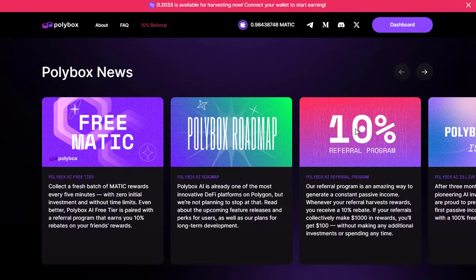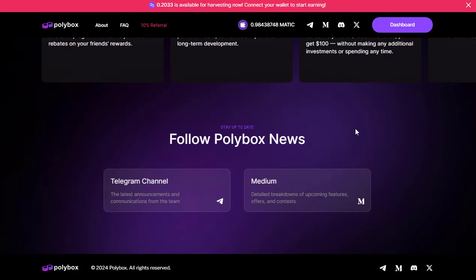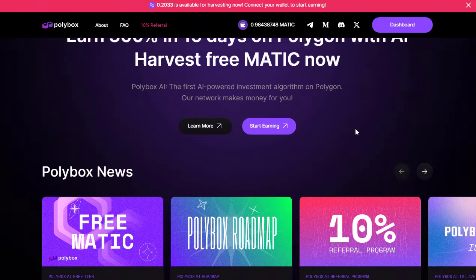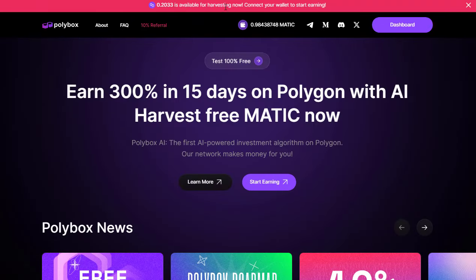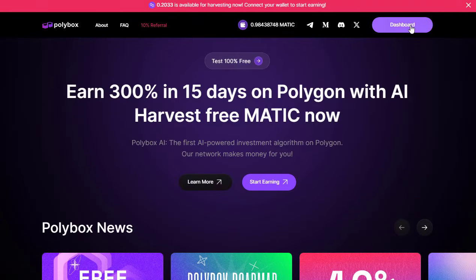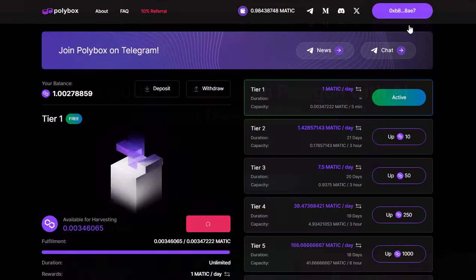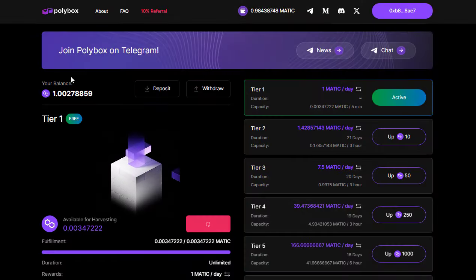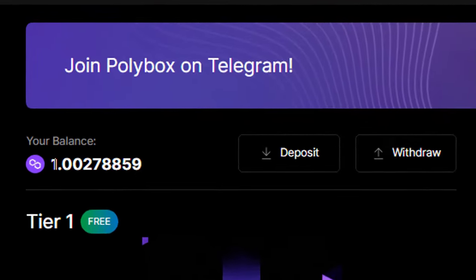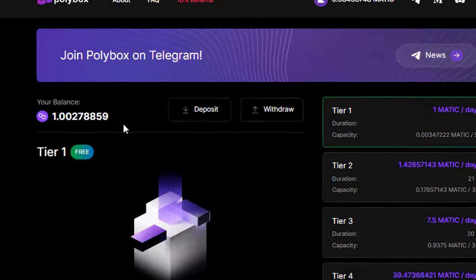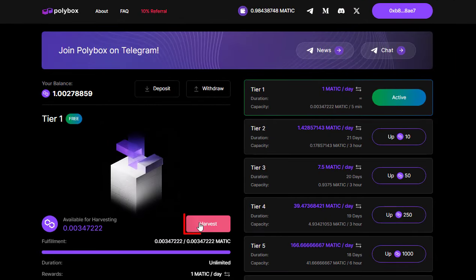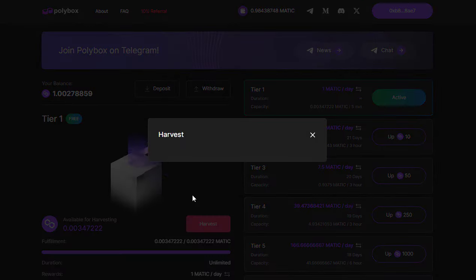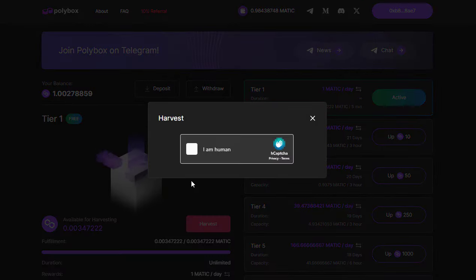In this video I'm going to address that question head on by making another live withdrawal from Polybox. For those who might not know, Polybox is a Matic mining earning site. But before we dive in, remember to check out the disclaimer in the video description.